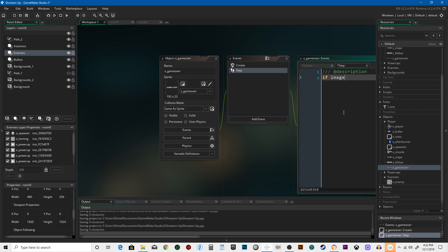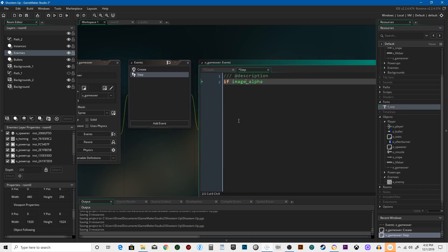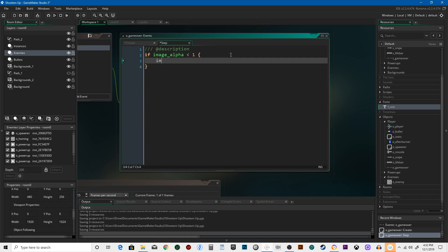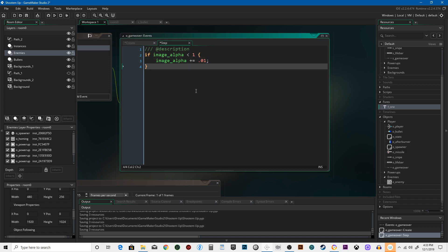If image_alpha... sorry, give you guys a little more room to see that... less than 1, image_alpha plus equals 0.01. So this is going to start off totally transparent and then it's going to fade in. And then we'll say if image_alpha equals 1...